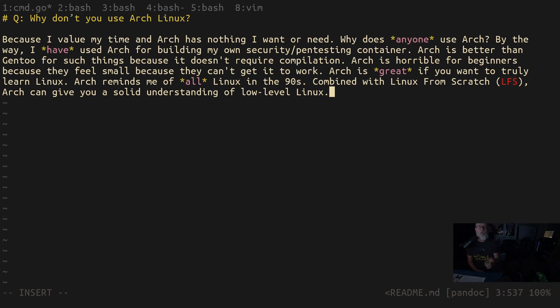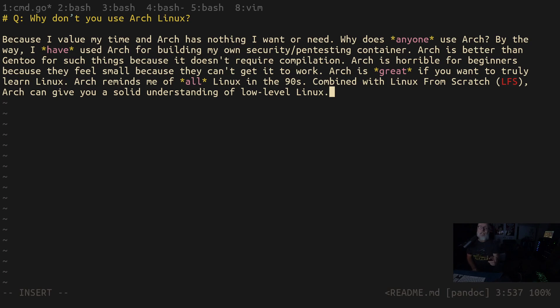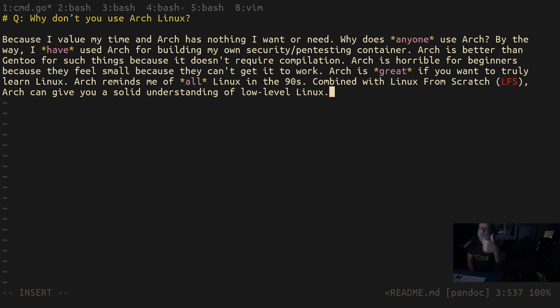But if your priority is on learning the minimum skills necessary to get a job and keep a job in the enterprise or organizations or anywhere, then you really need to learn Ubuntu Server first, hands down.